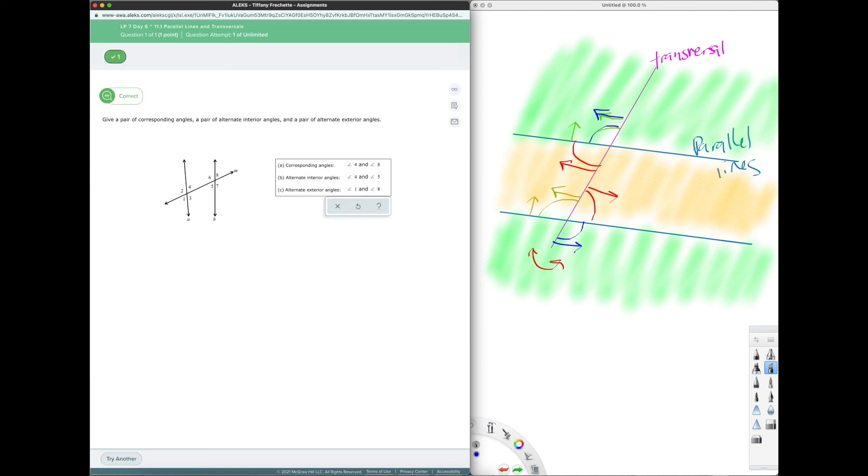So that was section one for chapter 11. I will see you in section two.